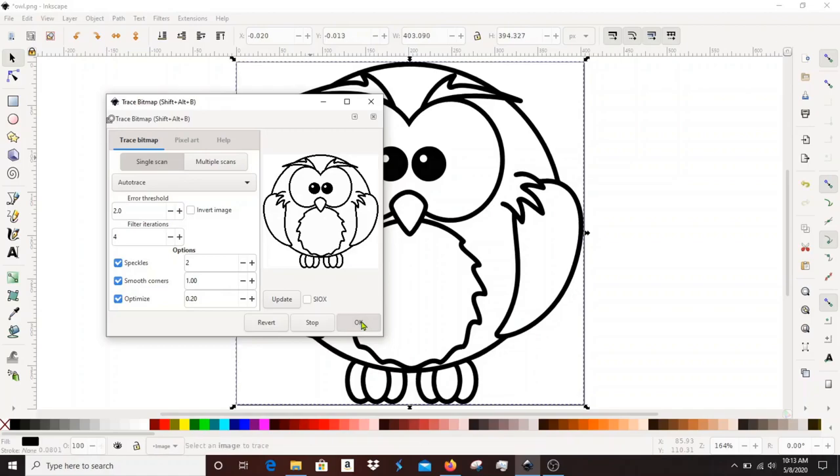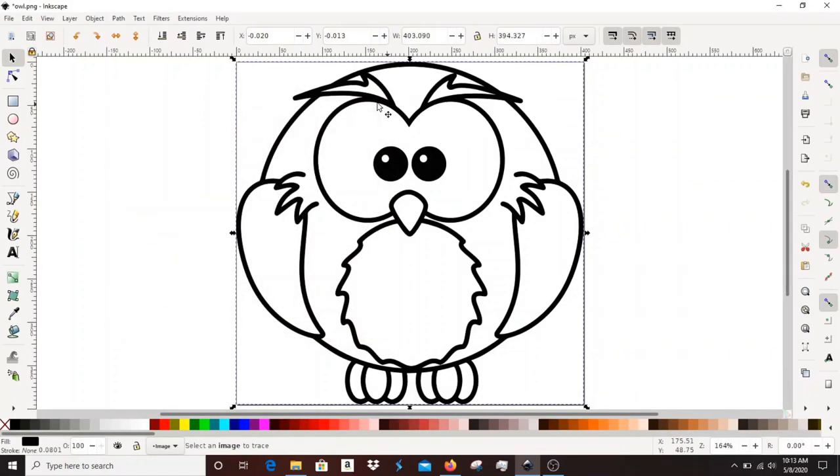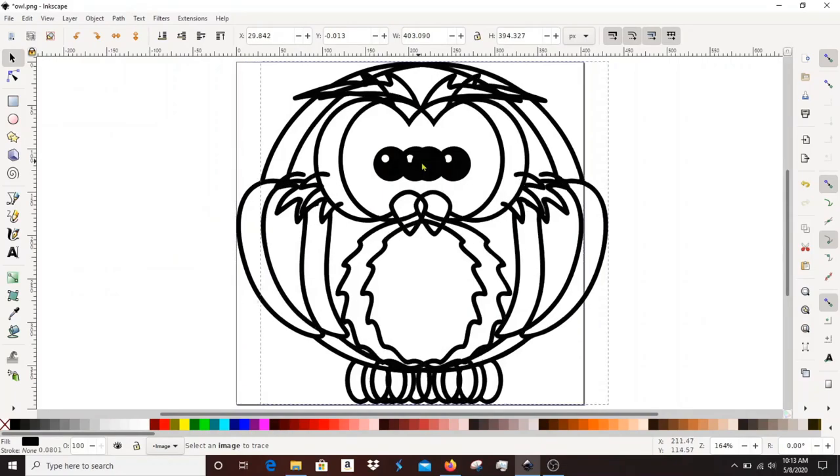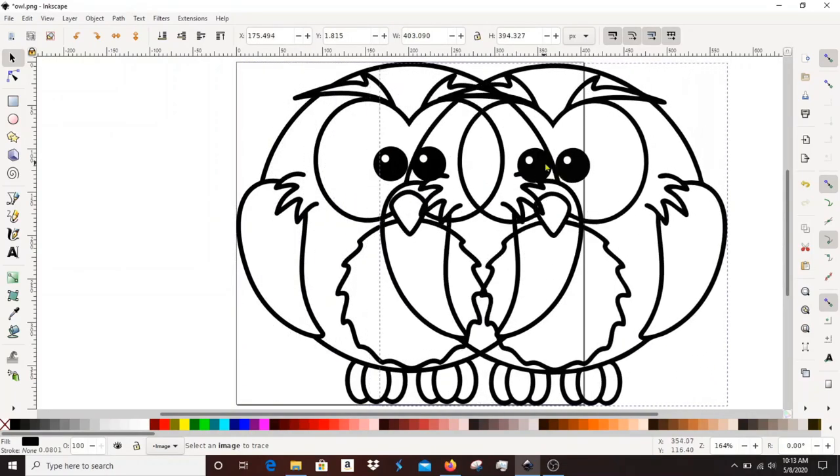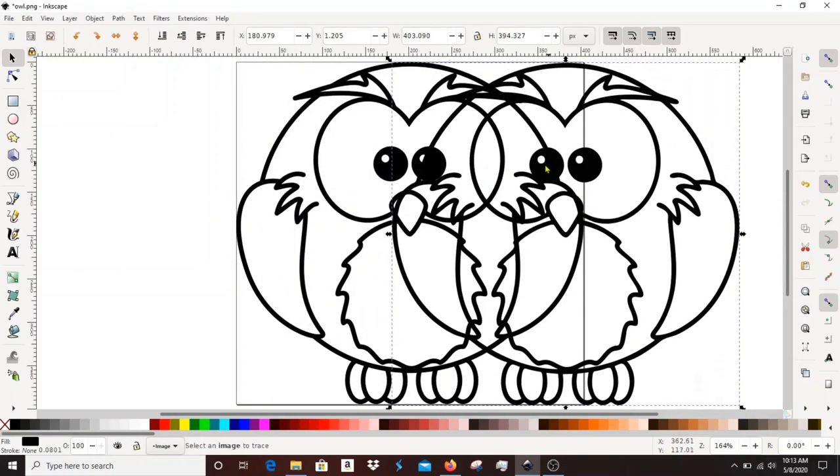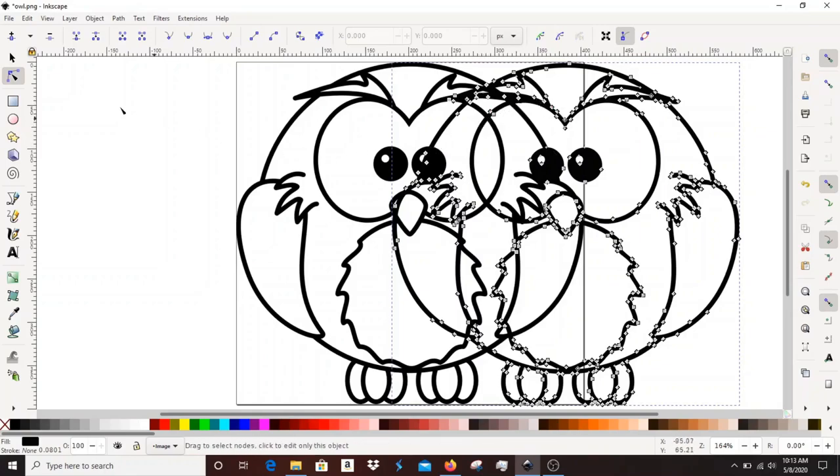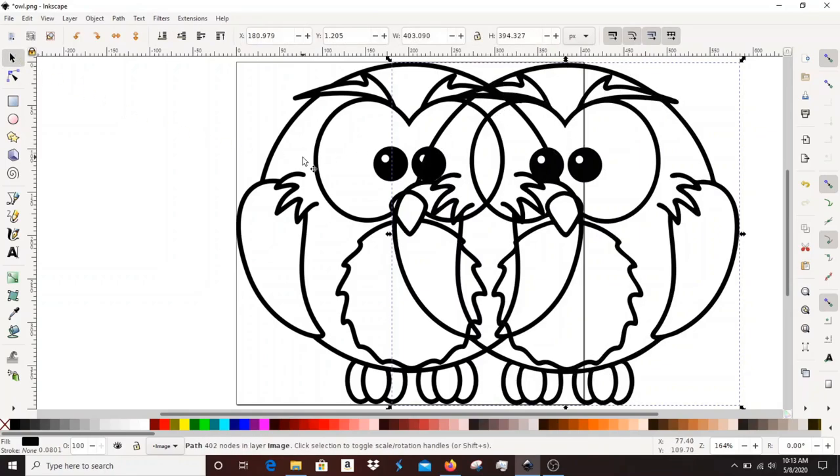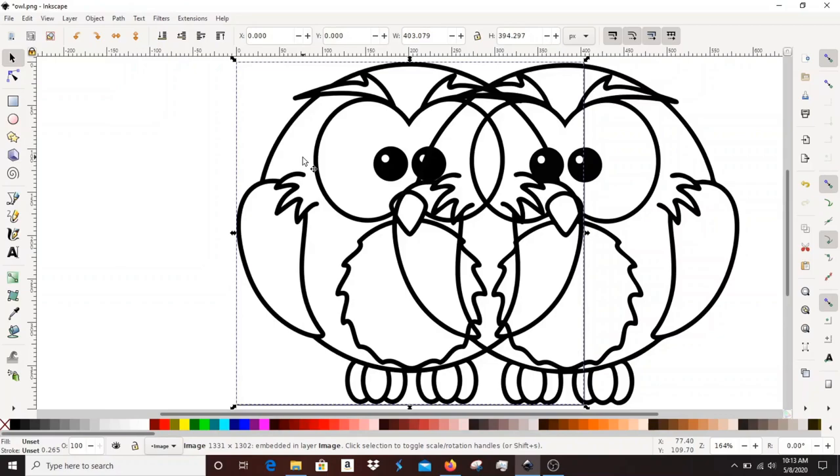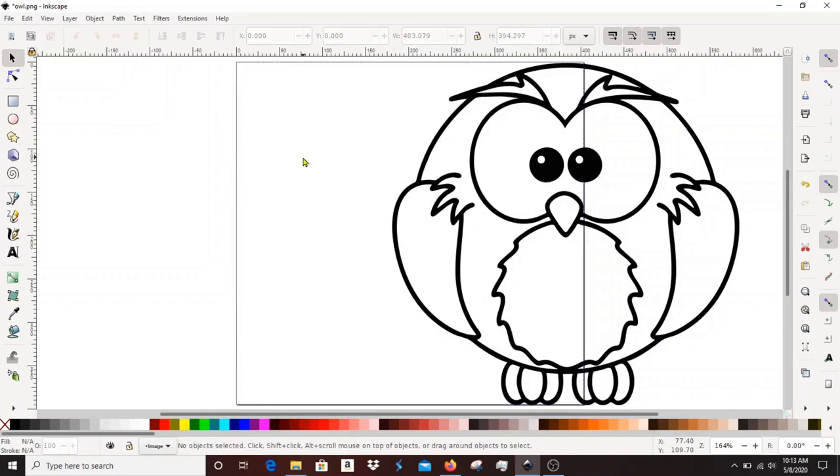Once you're happy with the selection click OK and it's going to look like nothing happened. What you can do then is select the box and move it to the right. Then what I like to do is use the path select tool and you'll see which one is actually a vector graphic because all the nodes on that path will be selected and you'll be able to see that that's the one you want to keep.